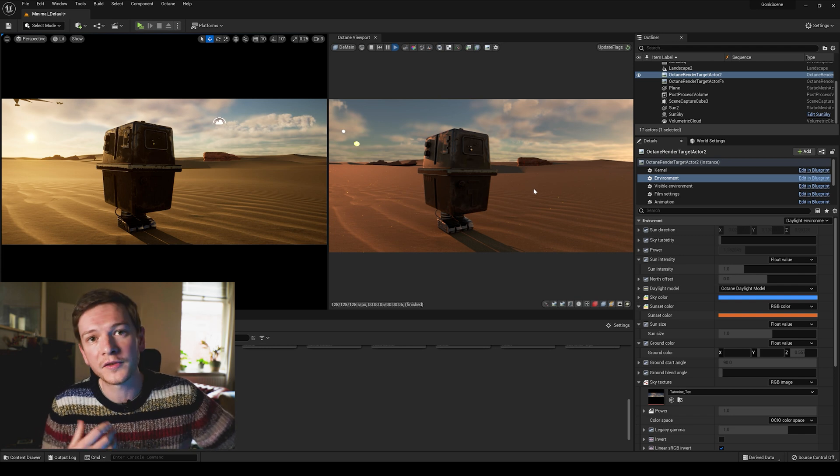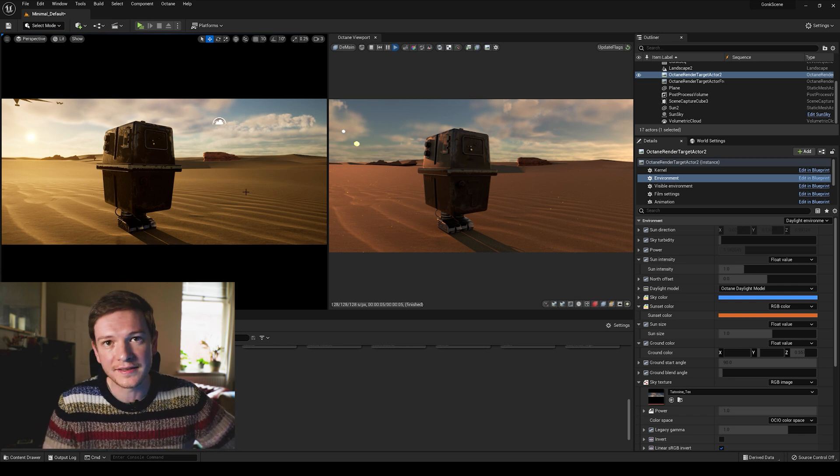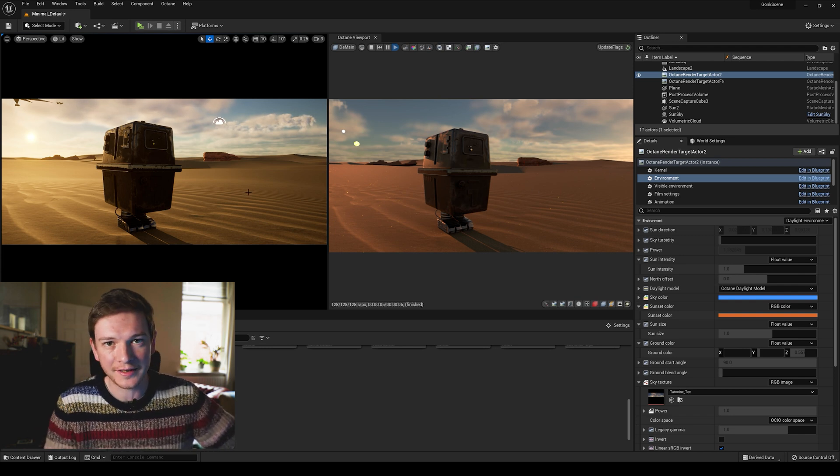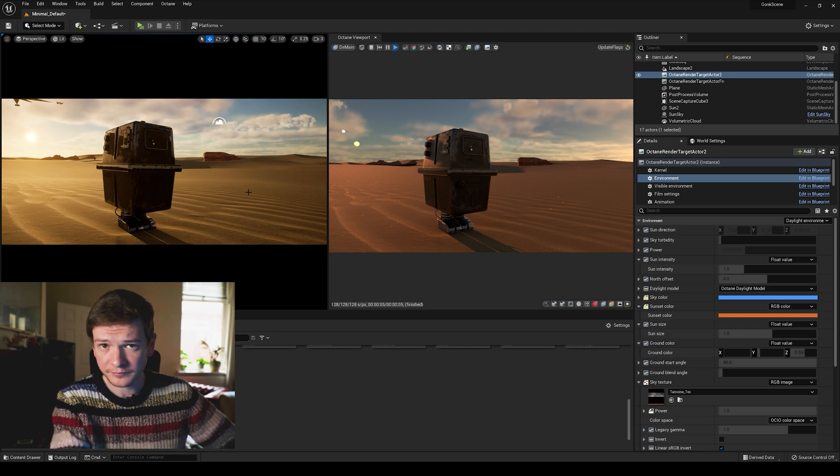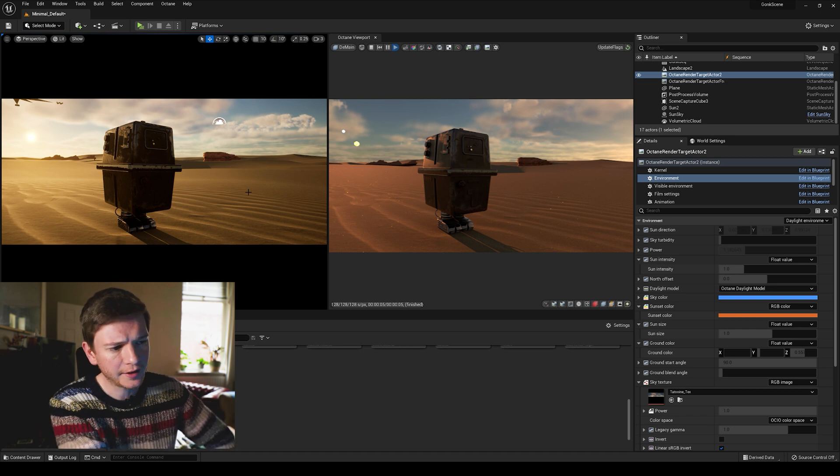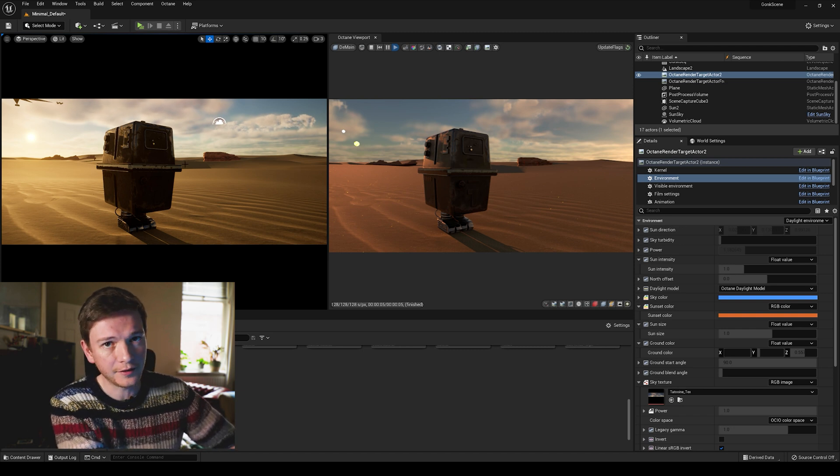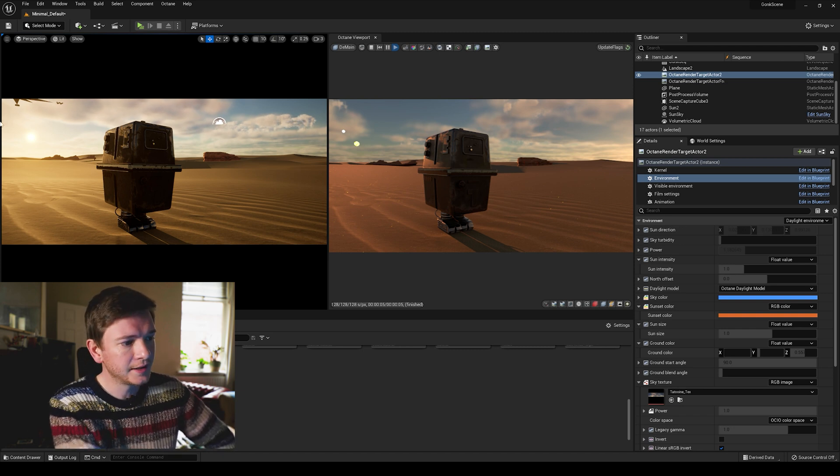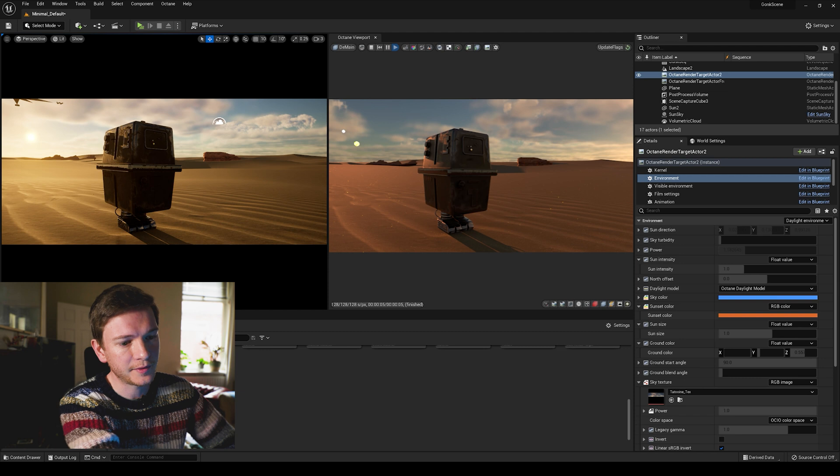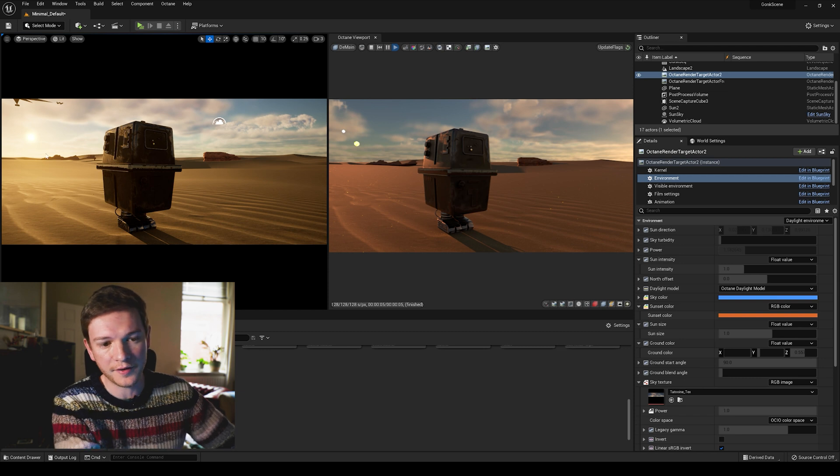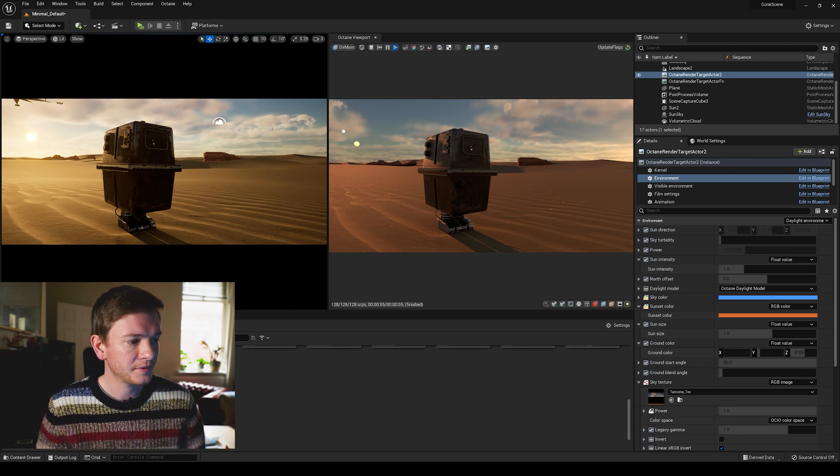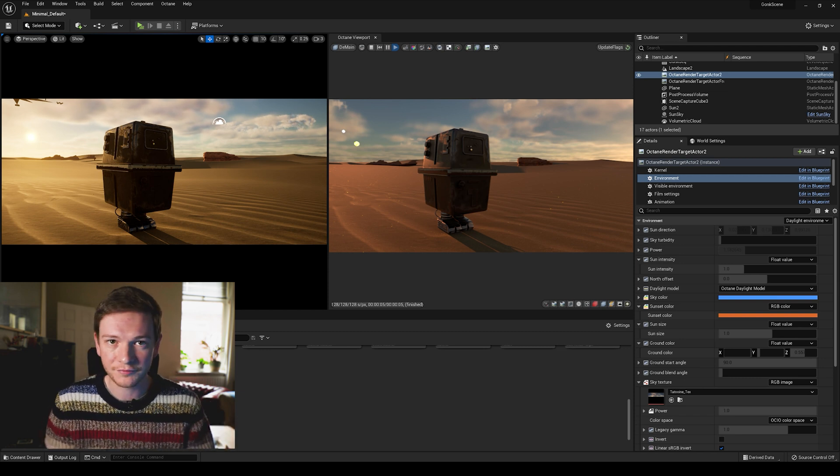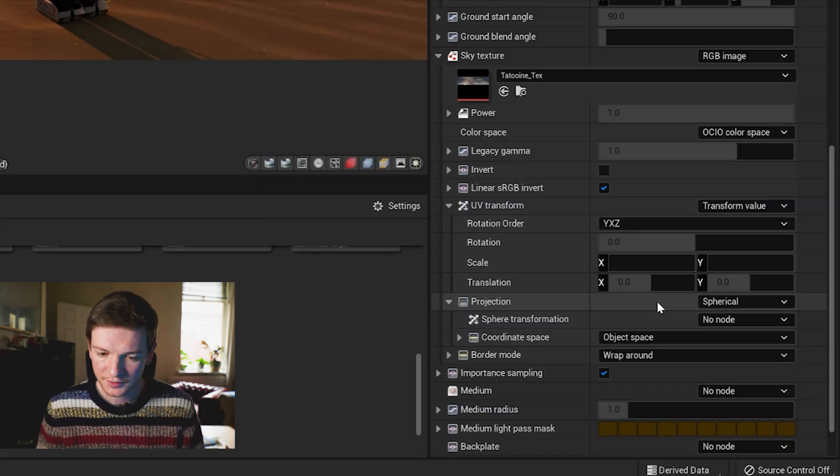And that might have been enough, but for some reason these HDRIs come in oriented incorrectly. If you take a look at the Unreal scene, the sky should be much brighter where those suns are, so I'm pretty certain it just needs rotating.